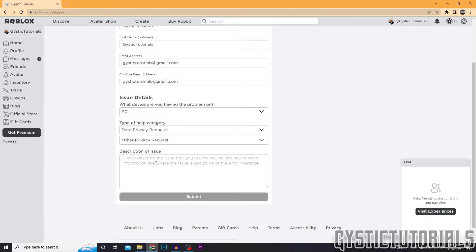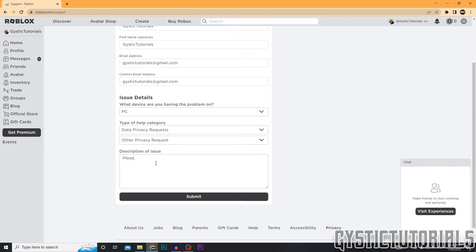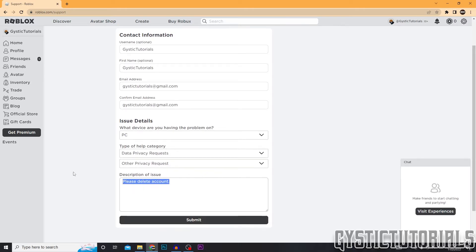Then it's going to ask you to add a description of your issue. This doesn't matter too much. They still have to delete your account. They just would like to know why. So I'm just going to say please delete account or something like that. It doesn't need to be exactly that. Just tell them the issue you're having.